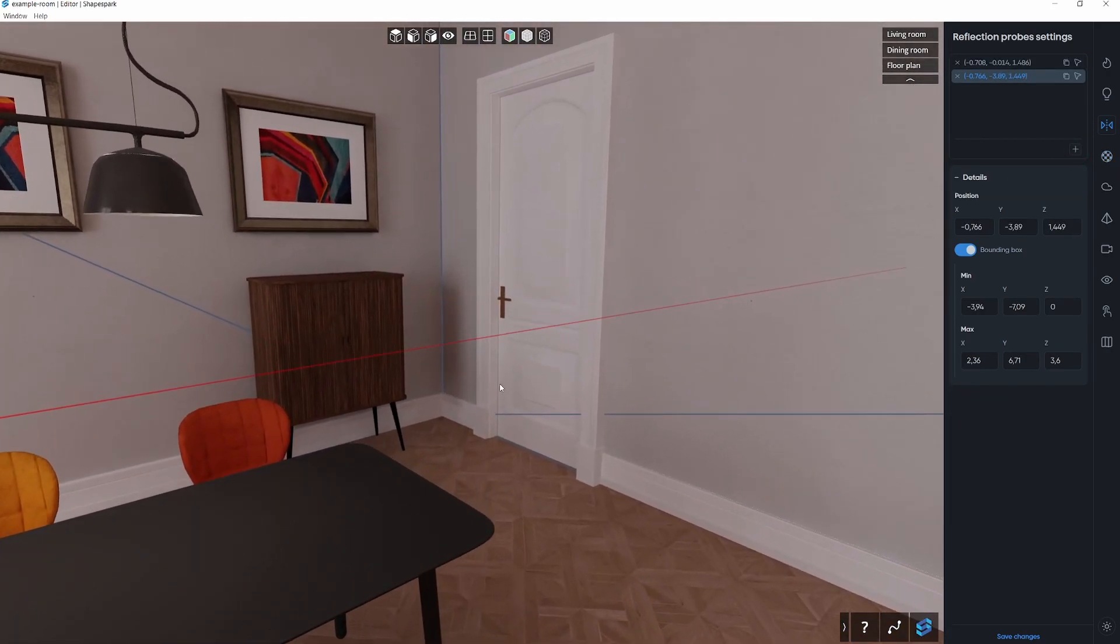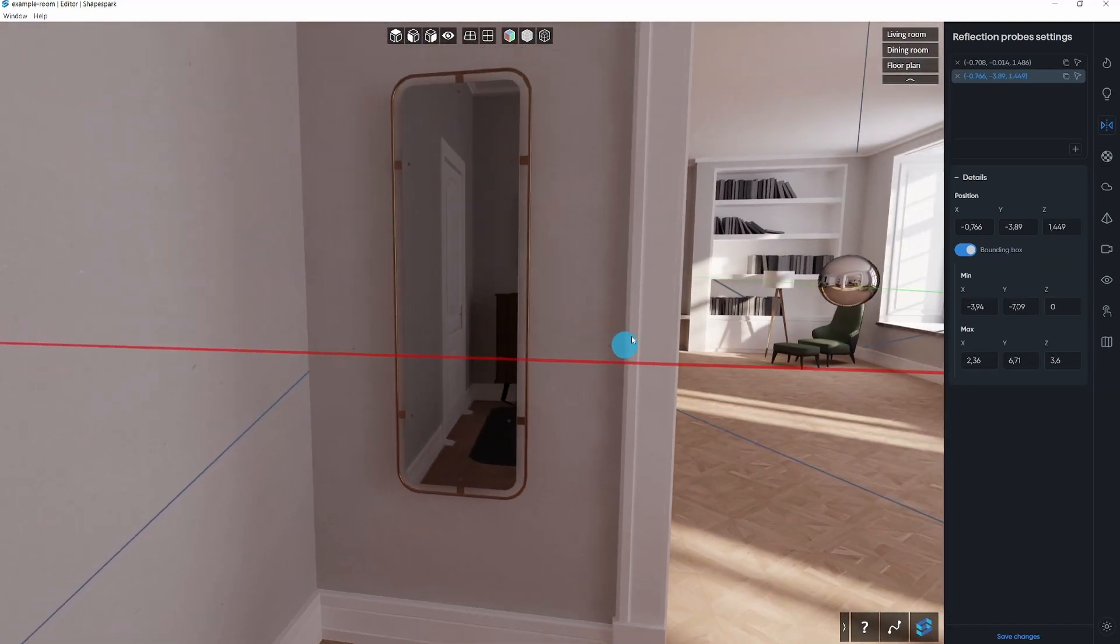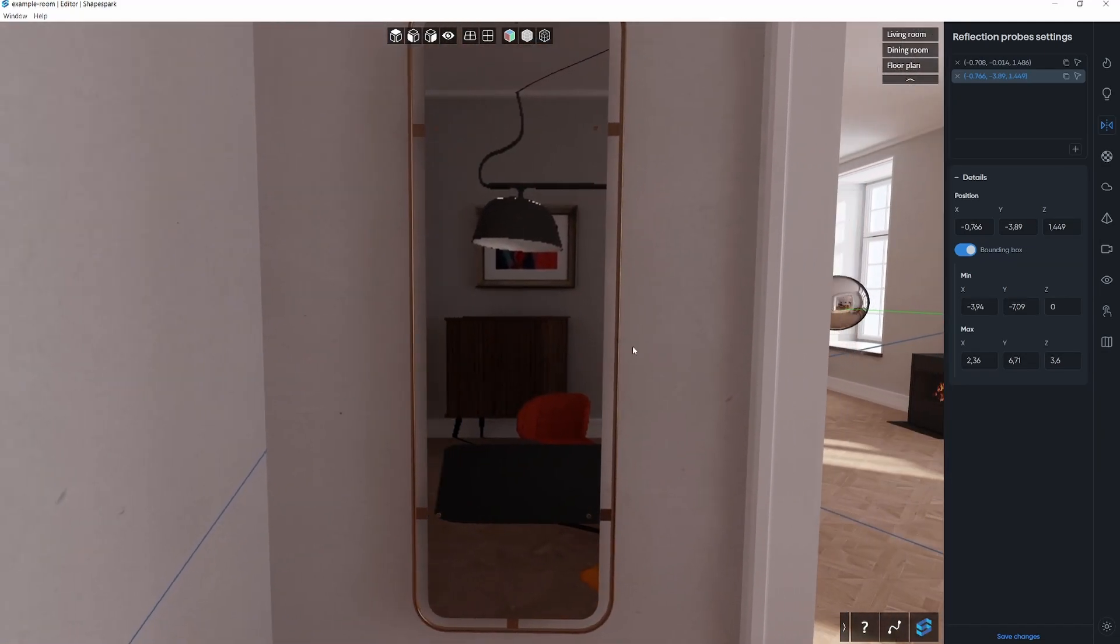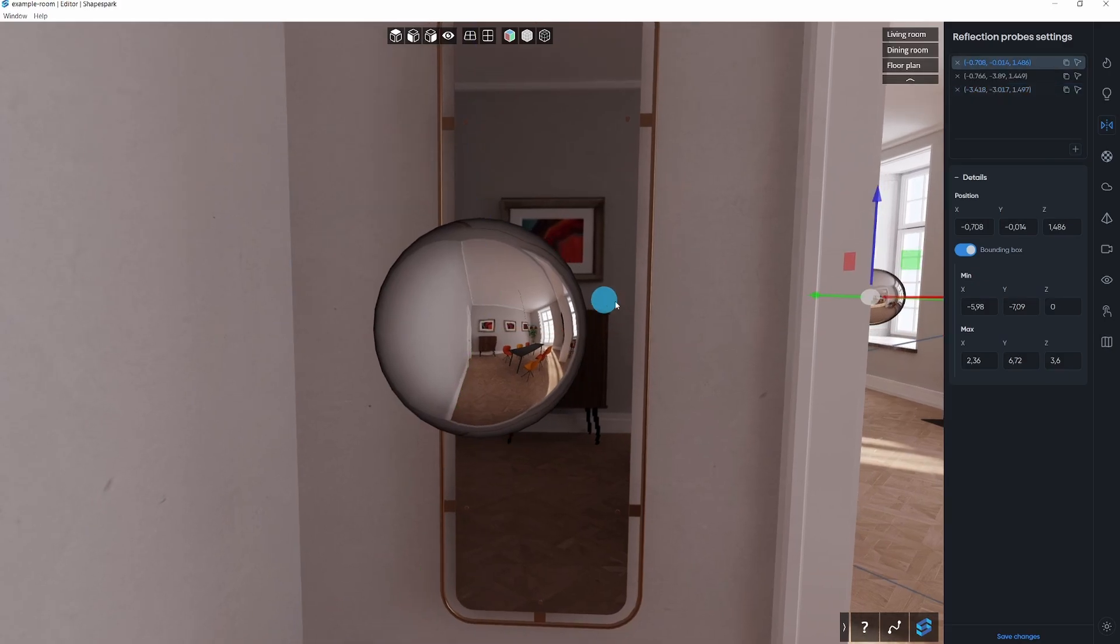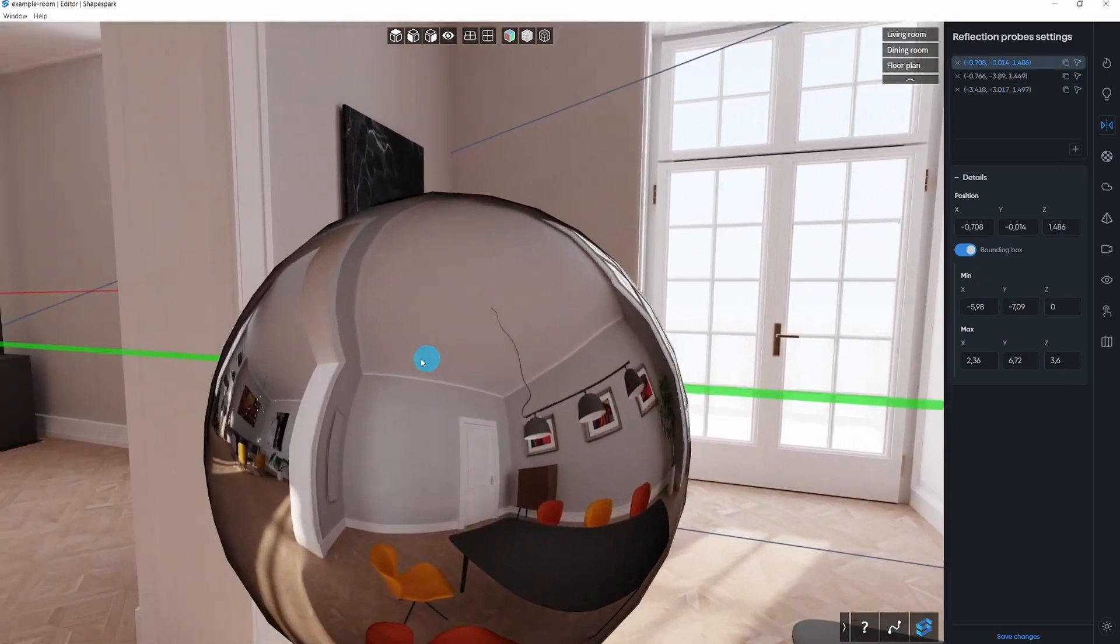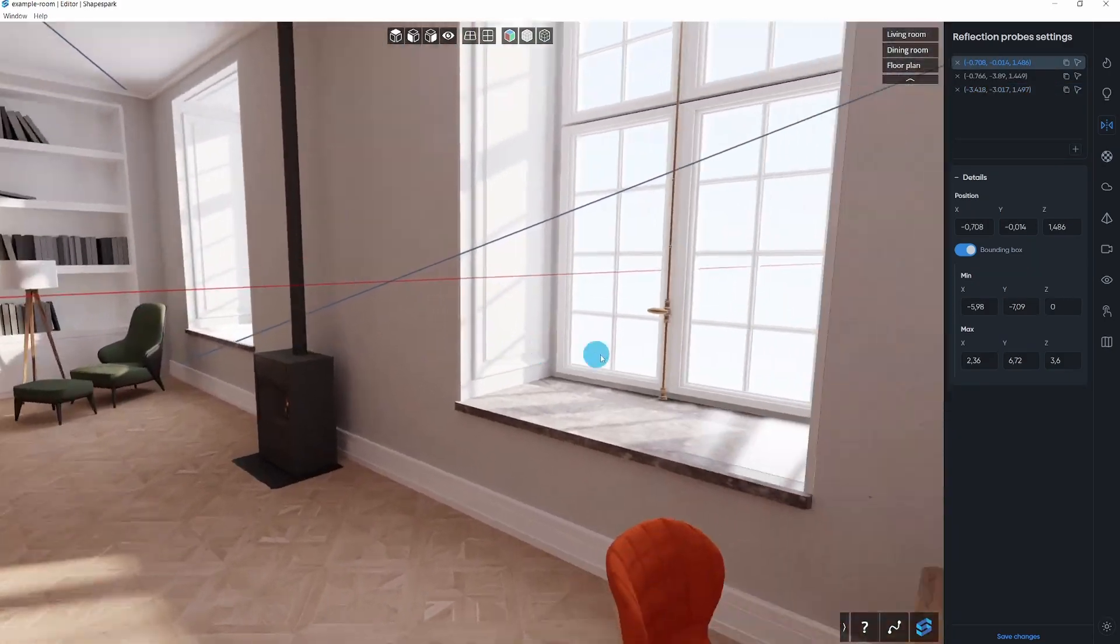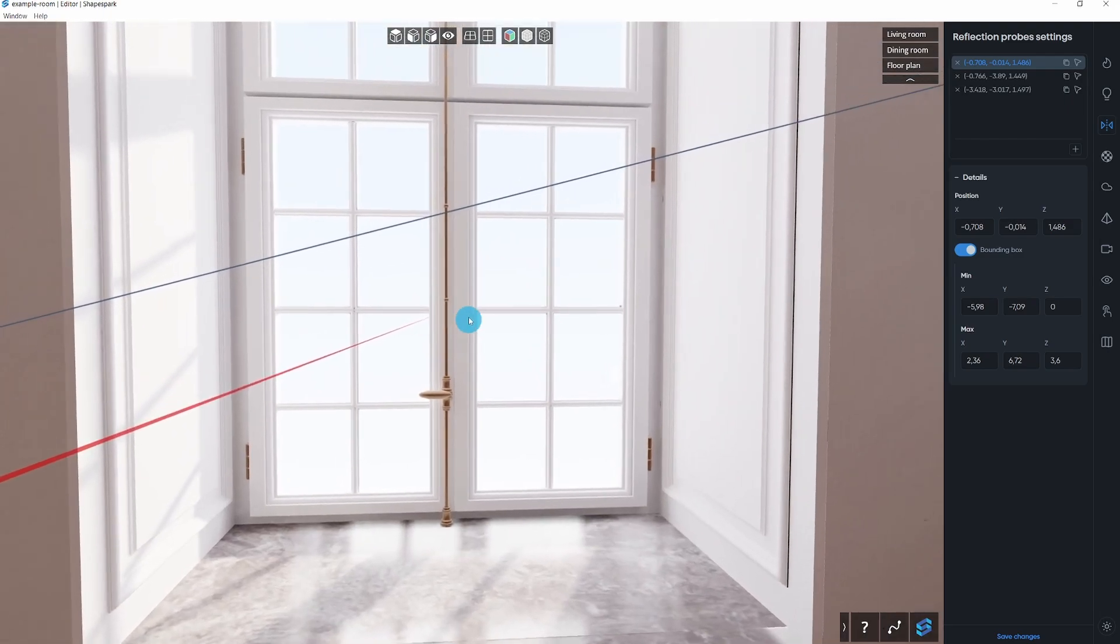If this automatic placement works for your scene, the Reflection Probes tab will show the reflection probes that were added automatically, and you can skip this tab. You can easily change the placement of reflection probes or add new ones if needed.